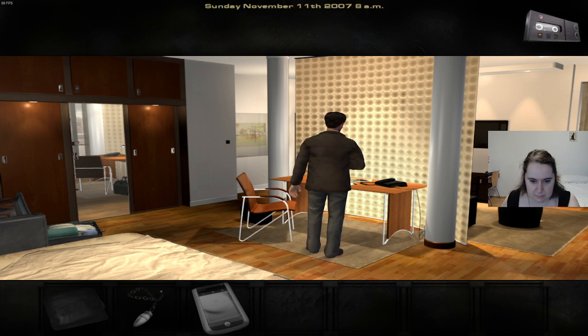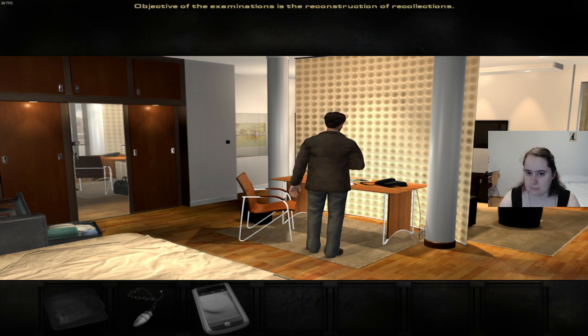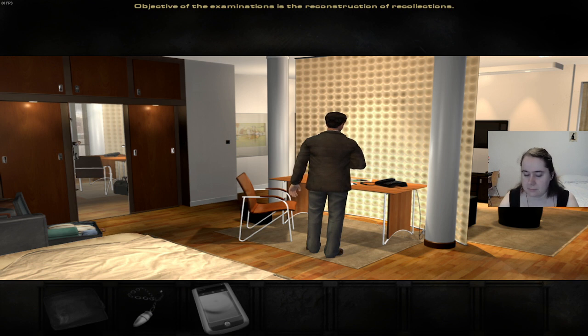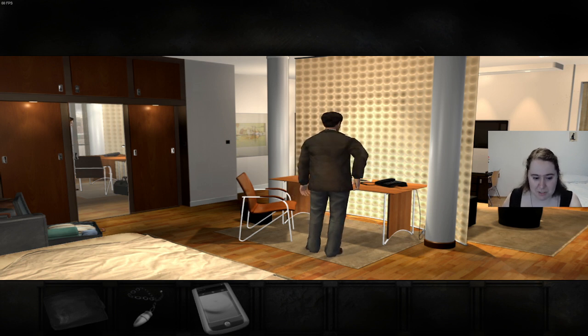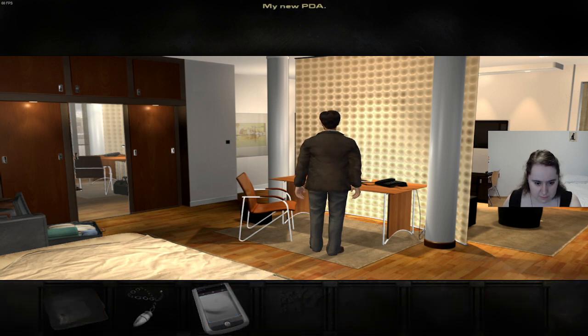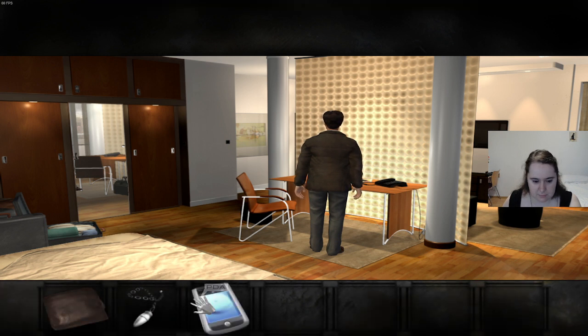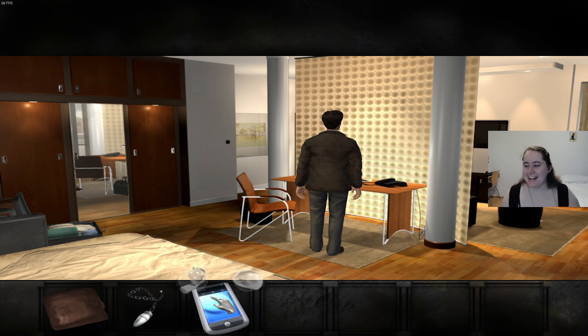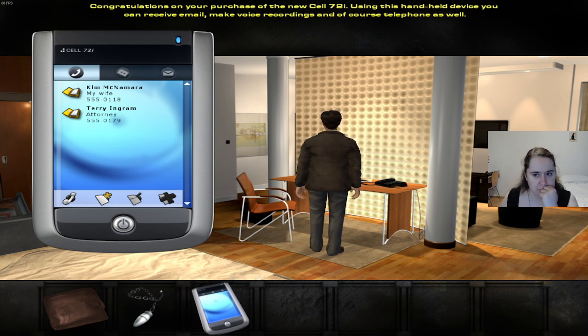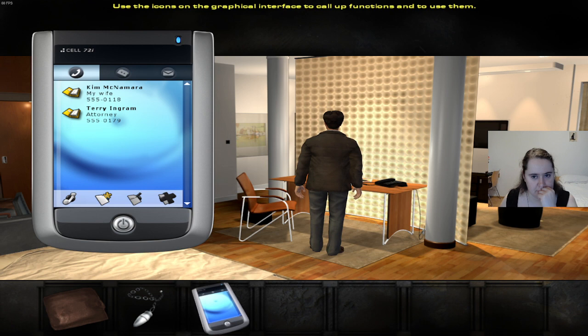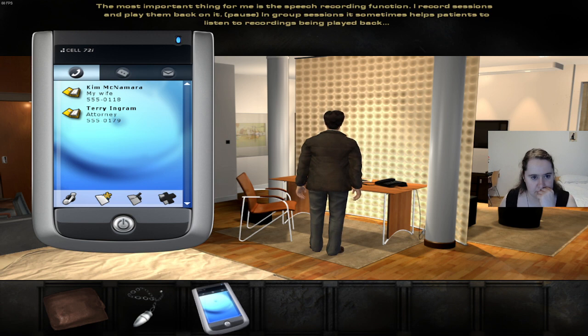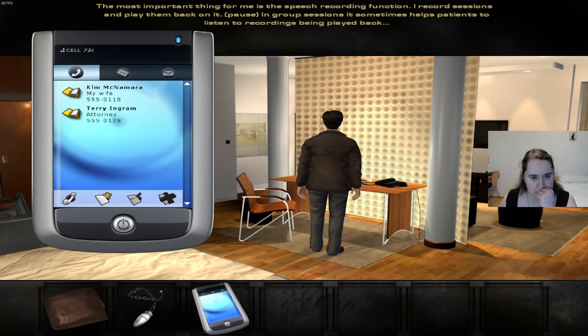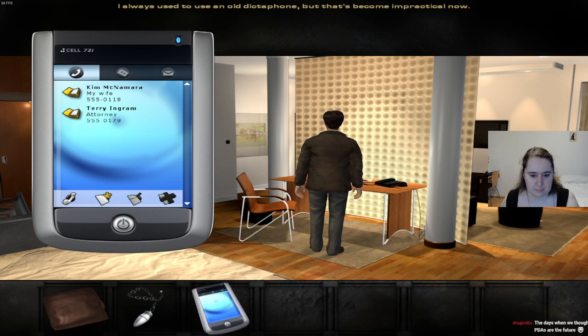Record date: Sunday, November the 11th, 2007, 8 a.m. Today I began my Staten Island examinations early. Objective of the examinations is the reconstruction of recollections. No idea what to expect. That's promising. My new PDA. I couldn't import my old information, and the battery's not going to last for two days. That sounds familiar. I think that was all of us when we switched from brick phones to smartphones. Congratulations on your purchase of the new Cell 72i. Using this handheld device you can receive email, make voice recordings, and of course telephone as well.